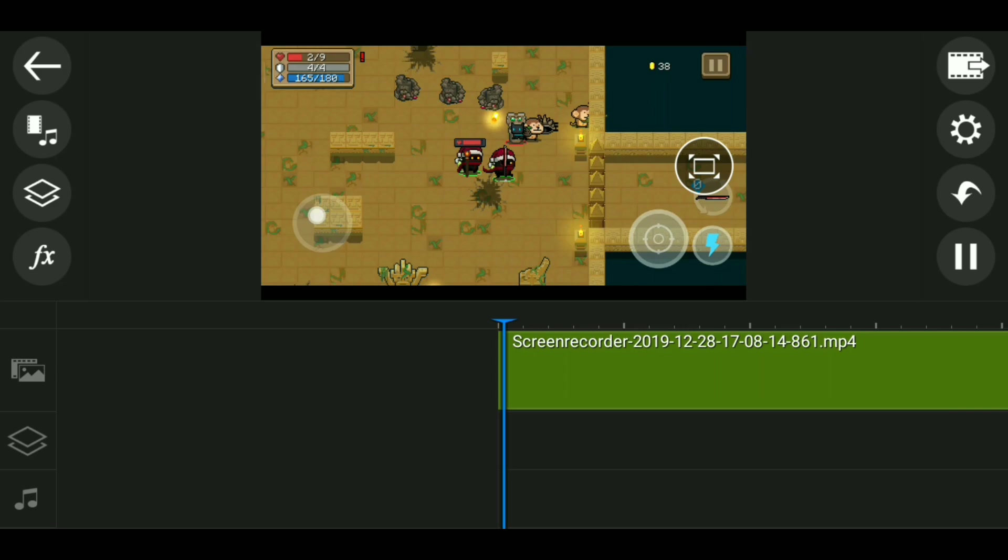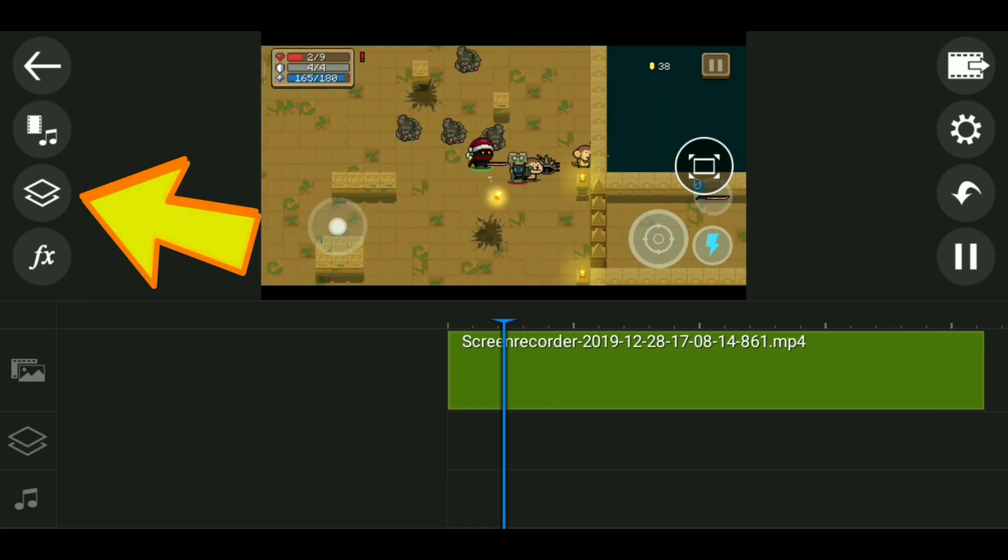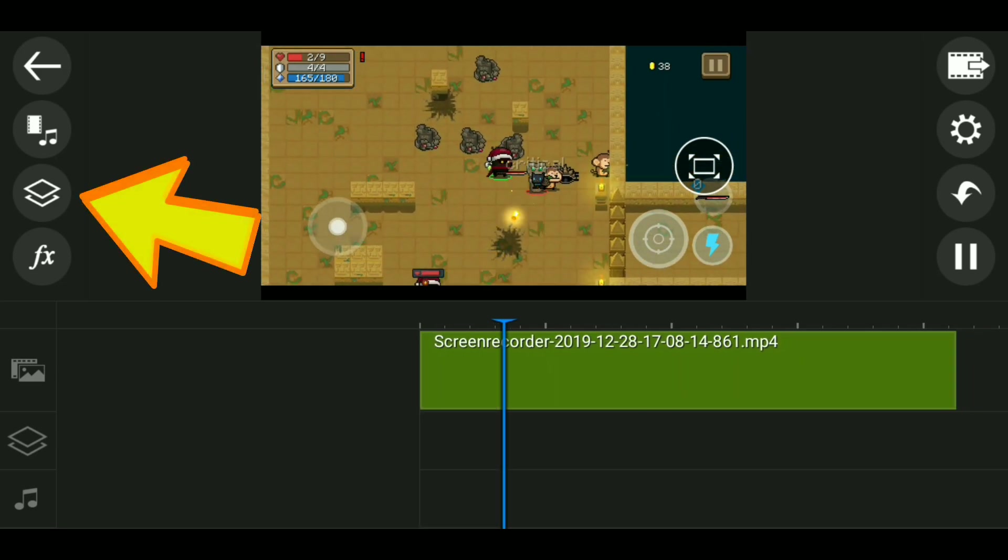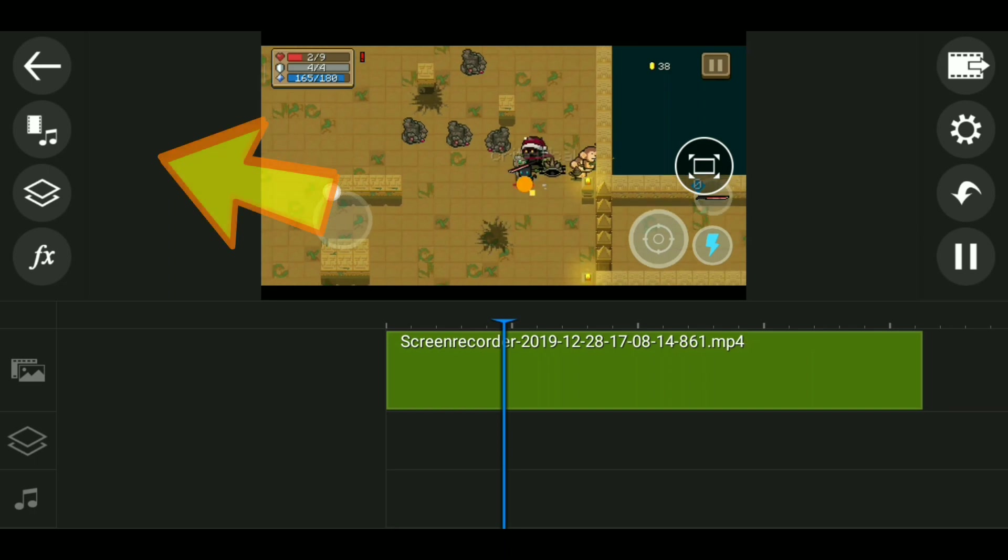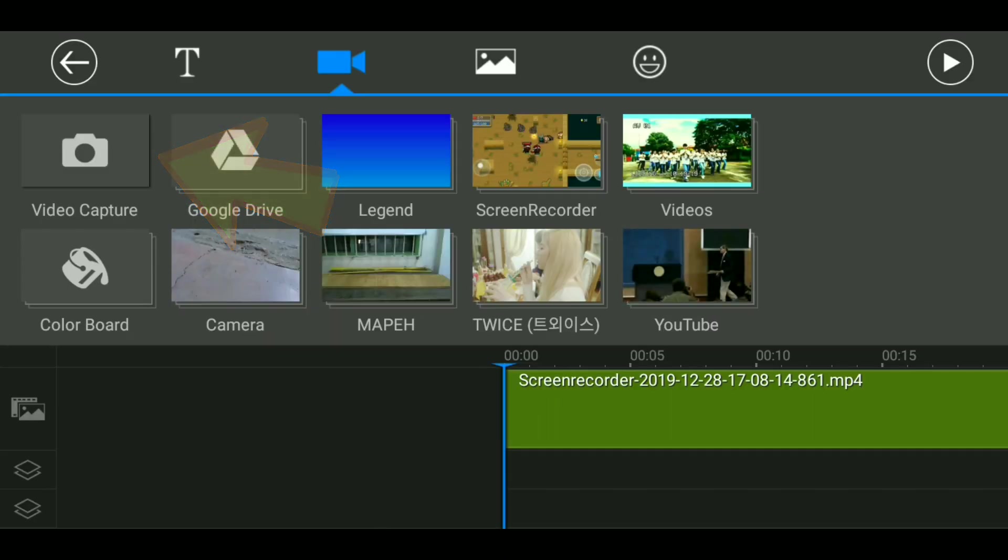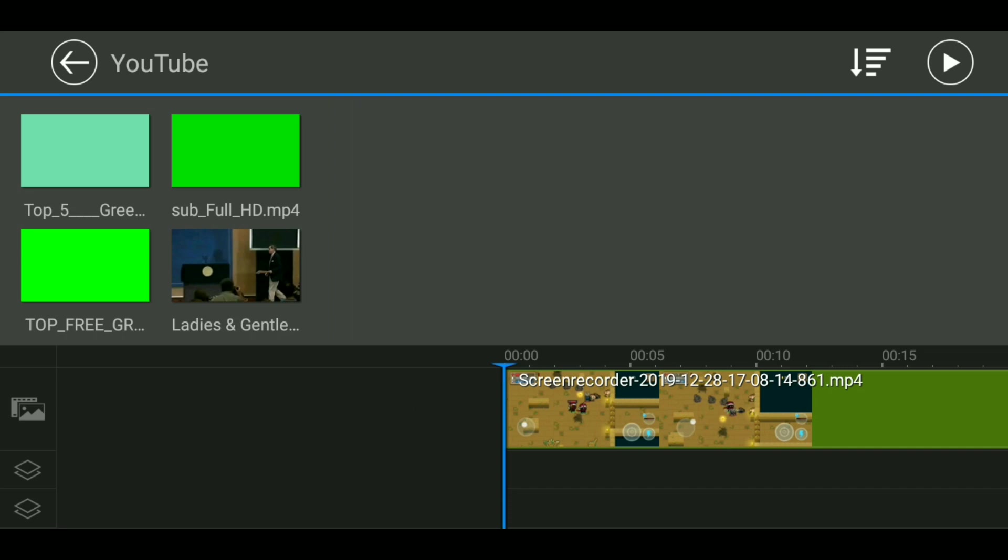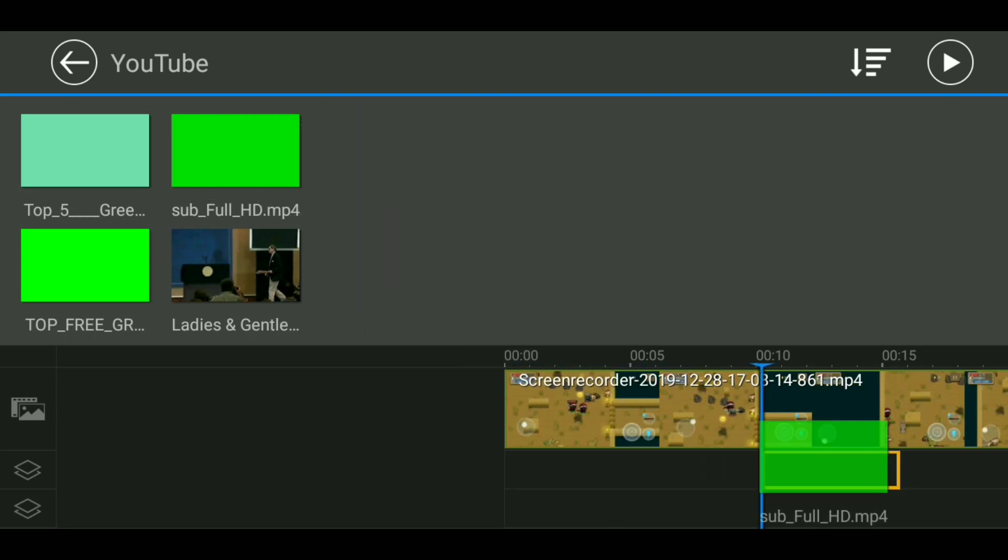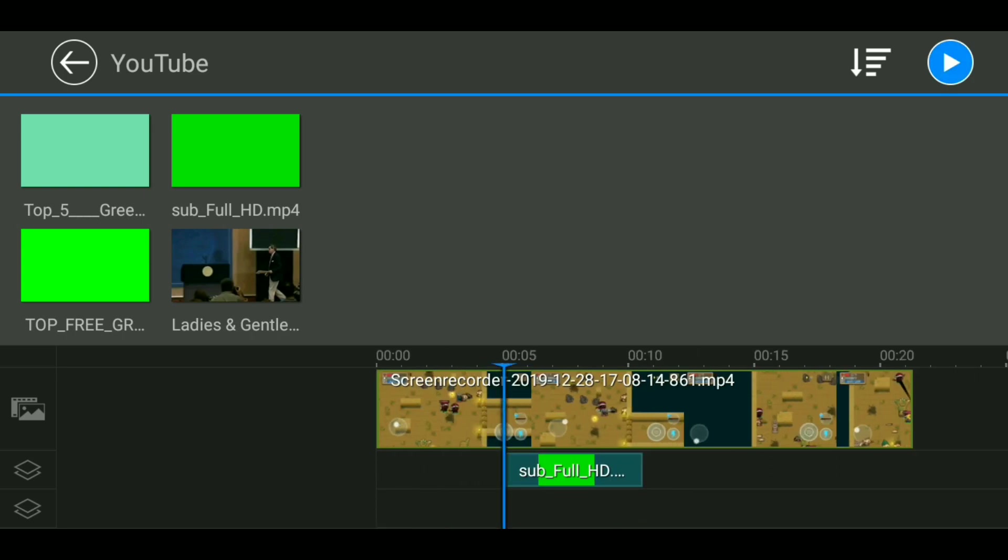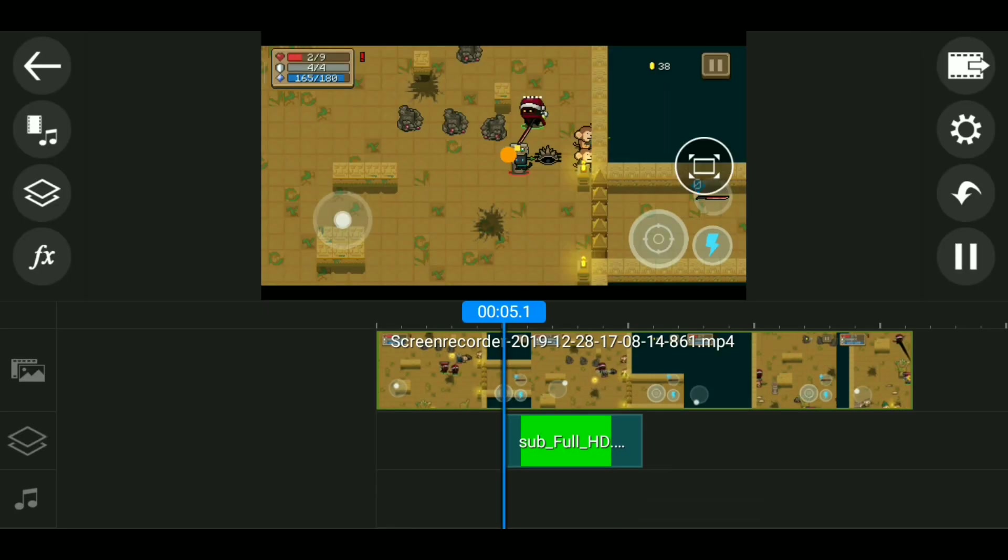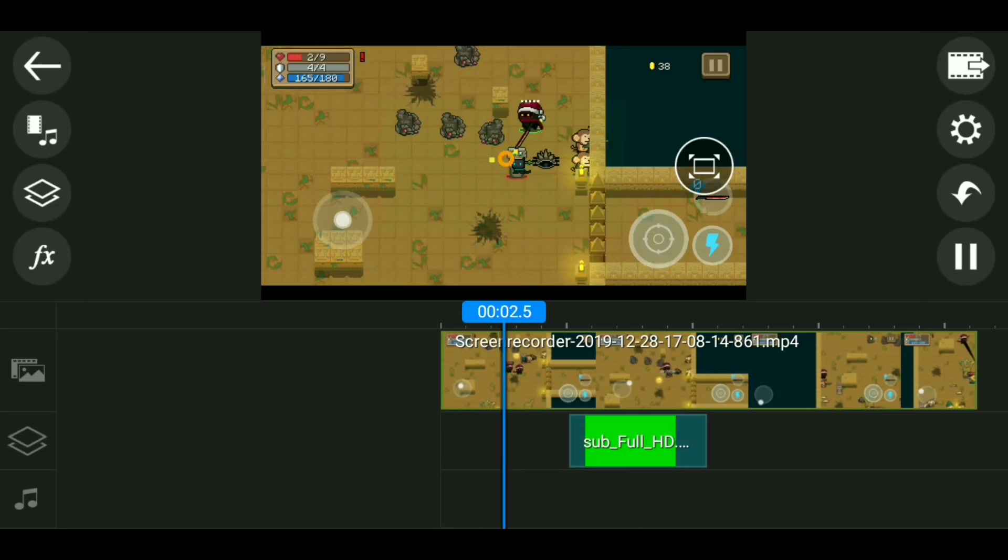After that, just click on the add layer button right here, and then tap on the video icon. Now it's going to show you again your device folder so you can choose which green screen video to add to your timeline. Select whichever video you're going to add and then tap on the plus button to add it.